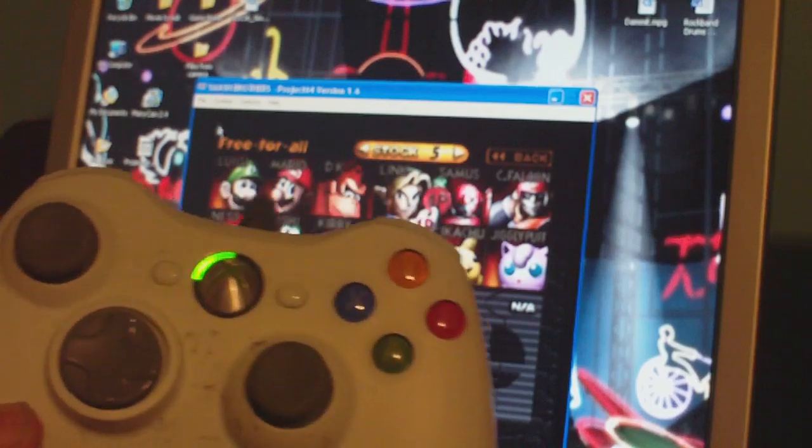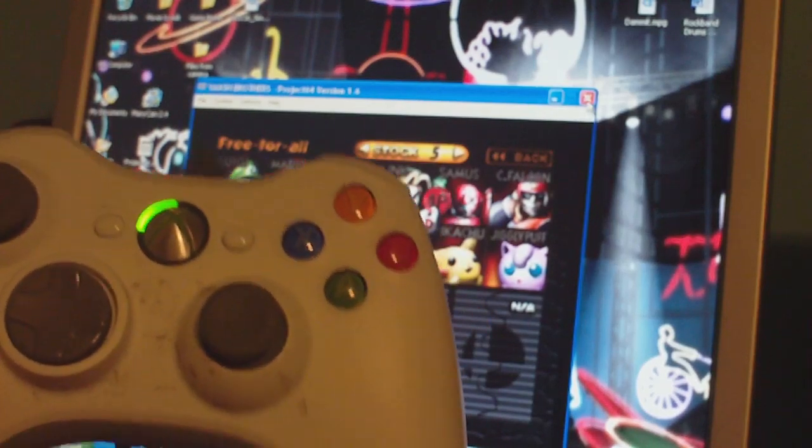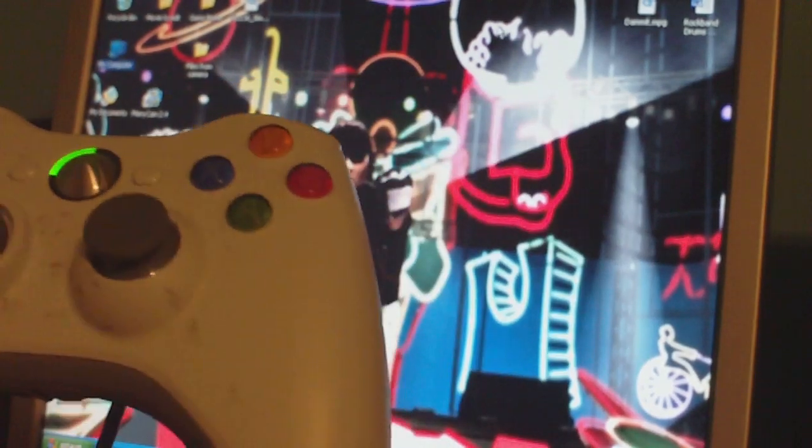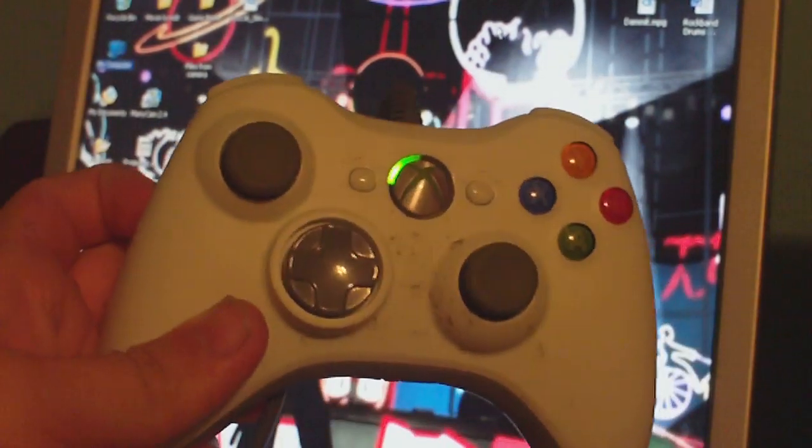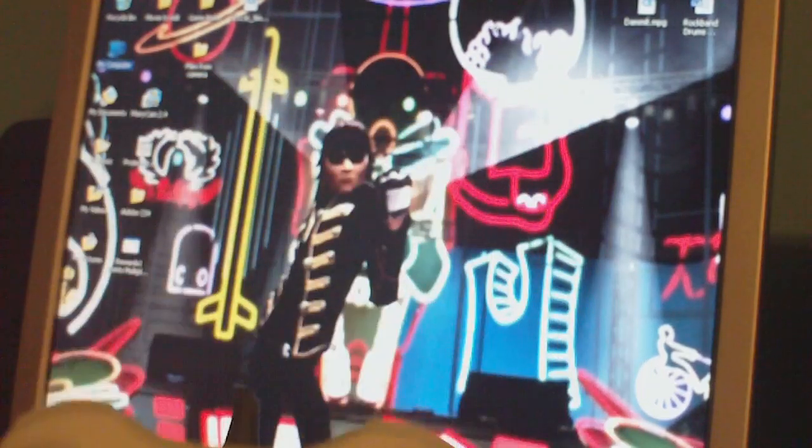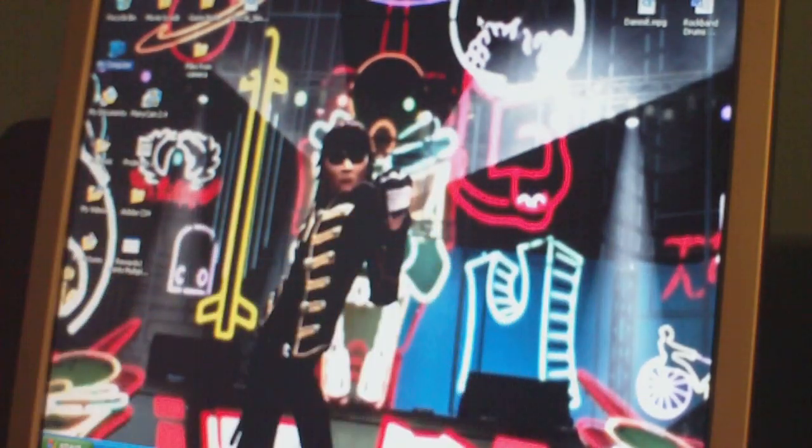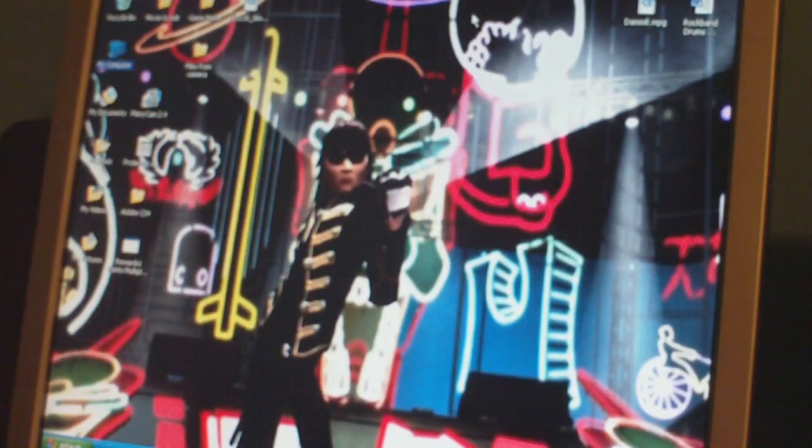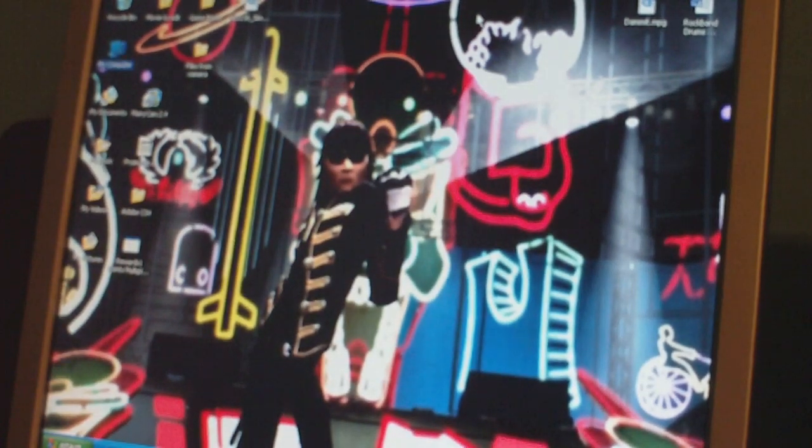That's how you play 64 games on your computer with an Xbox 360 controller. Interesting. Thank you.